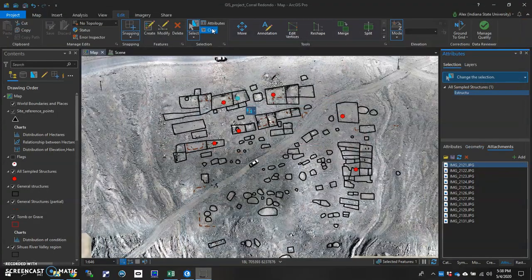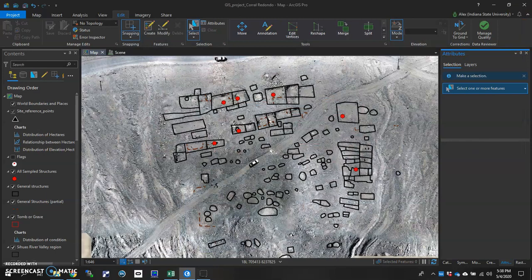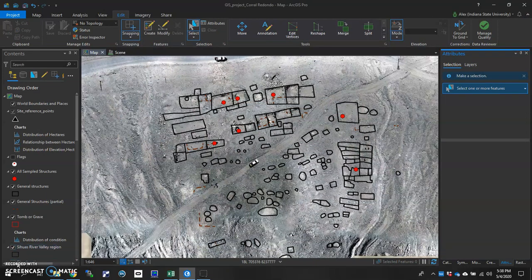And that's how easy it is to attach an image to a single feature within a feature class. Thanks for watching.